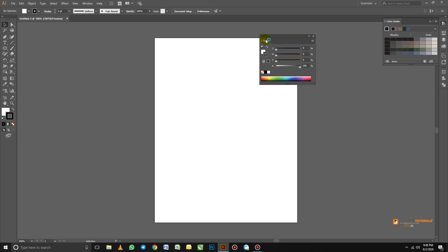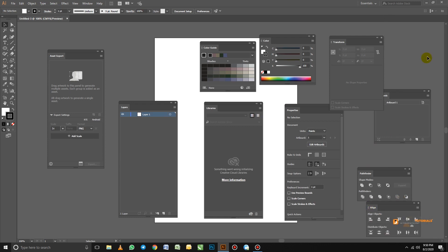I'm going to carry on clicking and dragging out each panel tab until I have no panels left on the right side. Now we don't have any panels on the right-hand side — they are all scattered on the artboard and pasteboard.